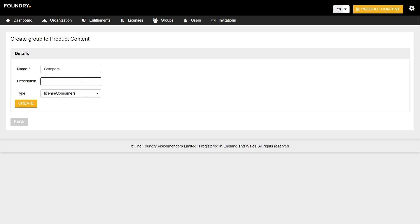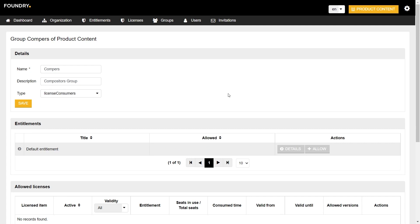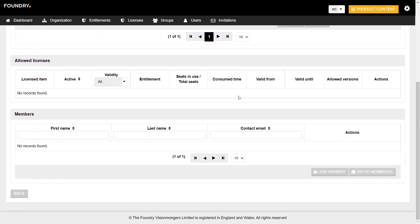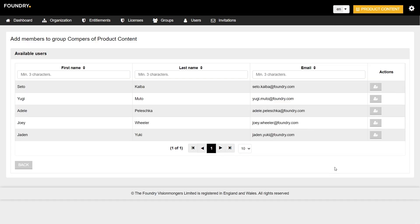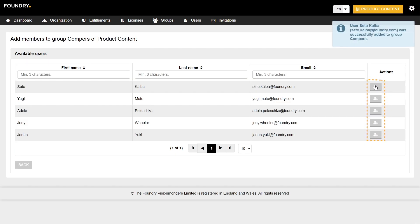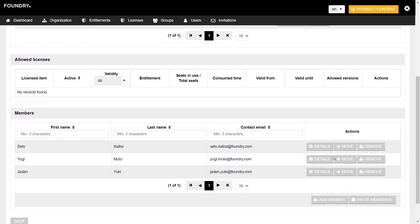Once a name and a type are assigned, we're also able to add a description to the group, although this is optional. Once the title, description and type have been set, click Create. Once created, we can add users to this group from this page. To add users to the group, scroll down the page until you get to the Members section and click Add Member. Next to the names of the users that you want to add to the group, click the Add Member to Group button in the Actions column. If we click back, we can see that the members have been added to the group.